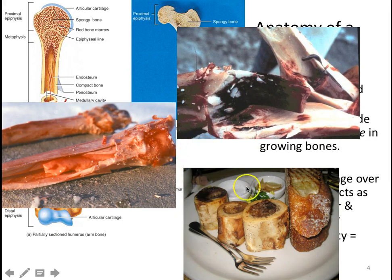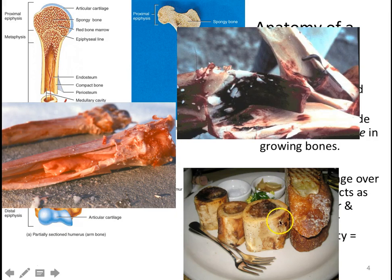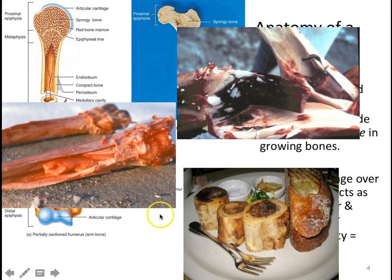Depending on your ethnicity, sometimes you will actually eat bone marrow — it's a delicacy. You cook it, usually in soup. Then individuals will toast some bread with roasted garlic and a little salt, scoop out the marrow, and put it on toast. It's yummy goodness — I've had it before.